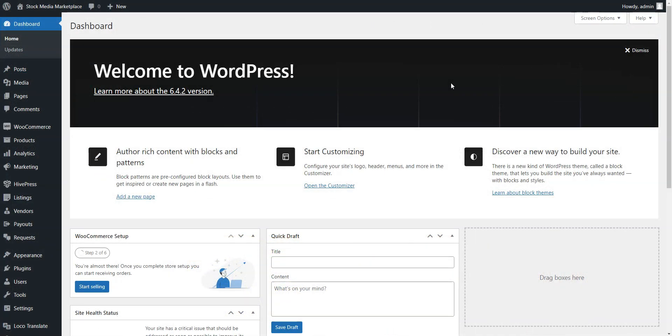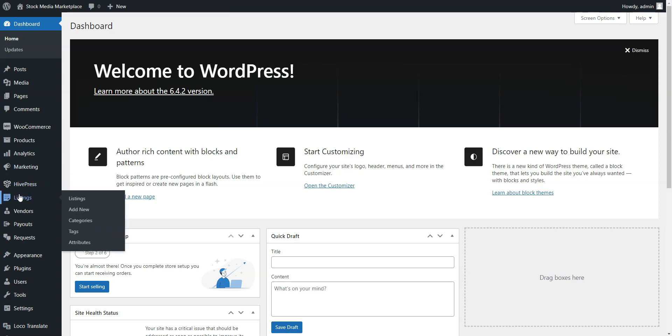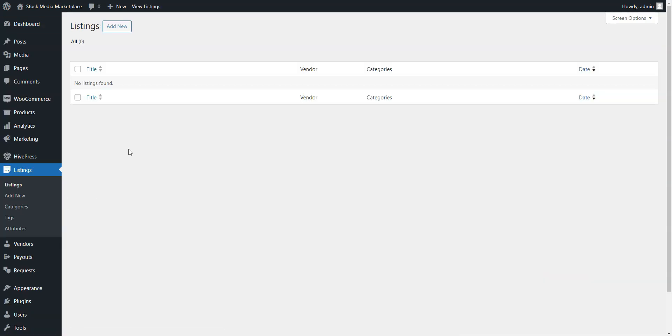Finally, it's vital to check how your stock media marketplace works from a user's point of view. You, as an admin, can add listings via the backend in the Listings, Add New section, but we'll do it via the frontend.